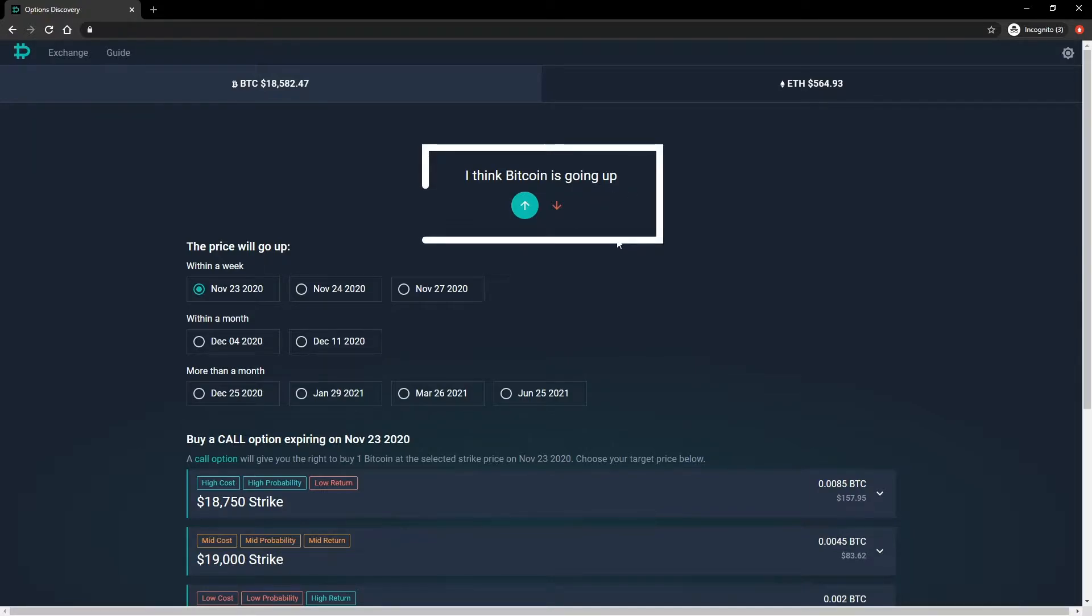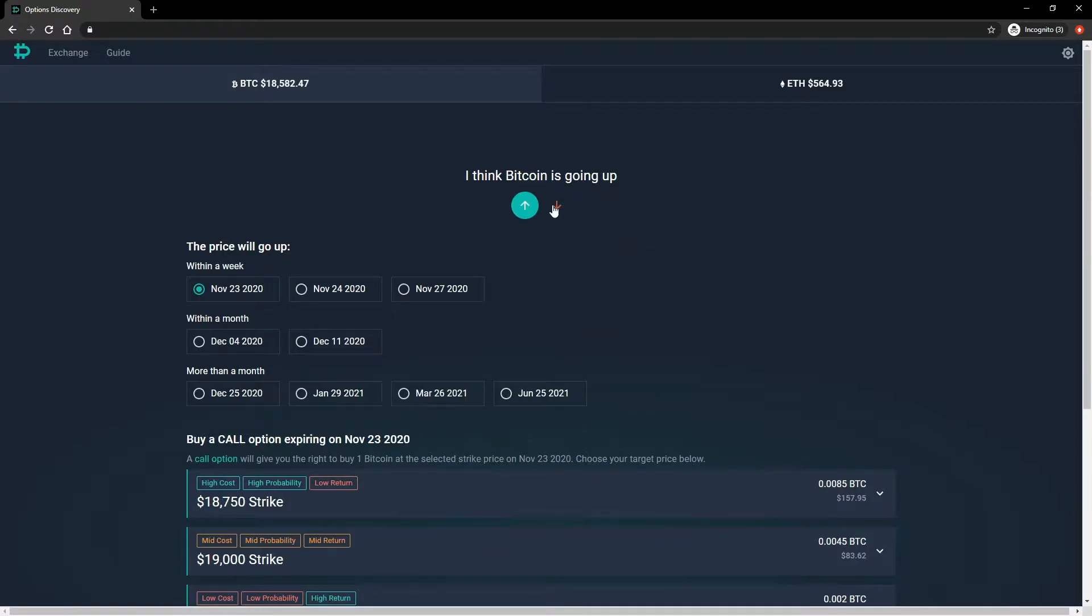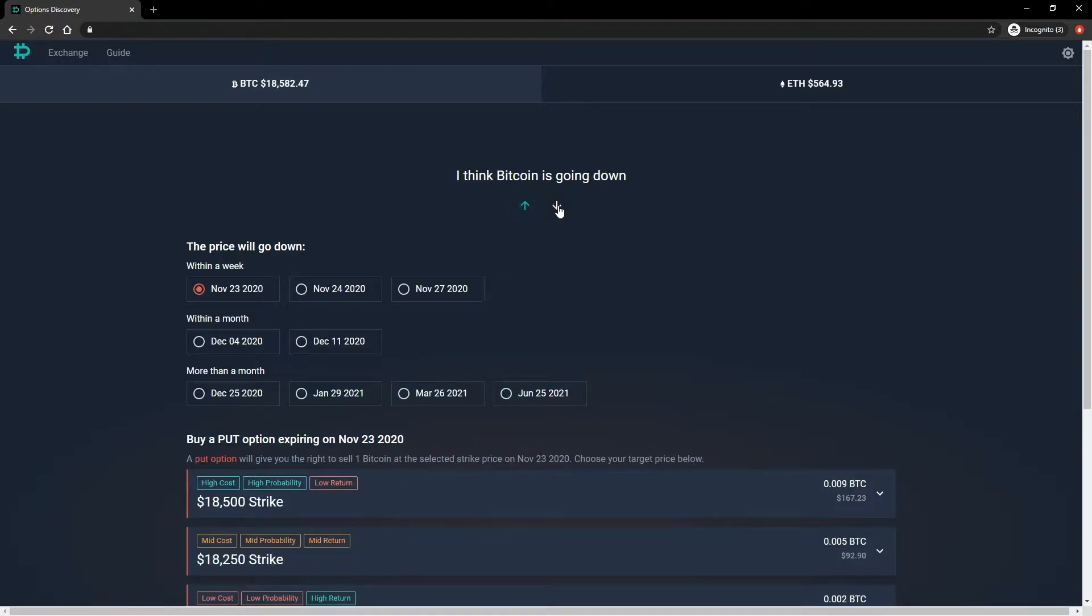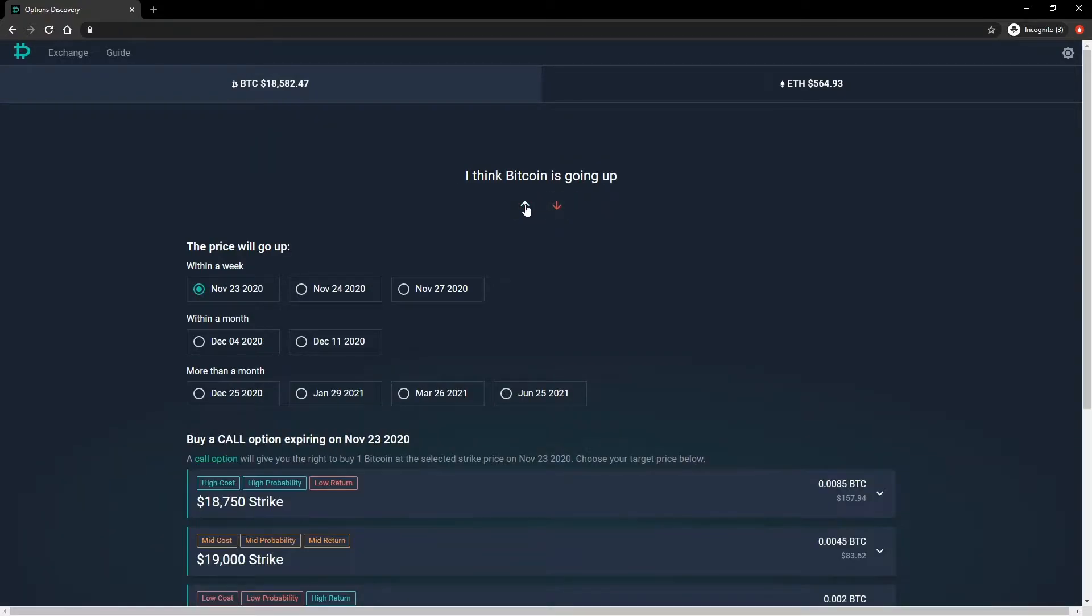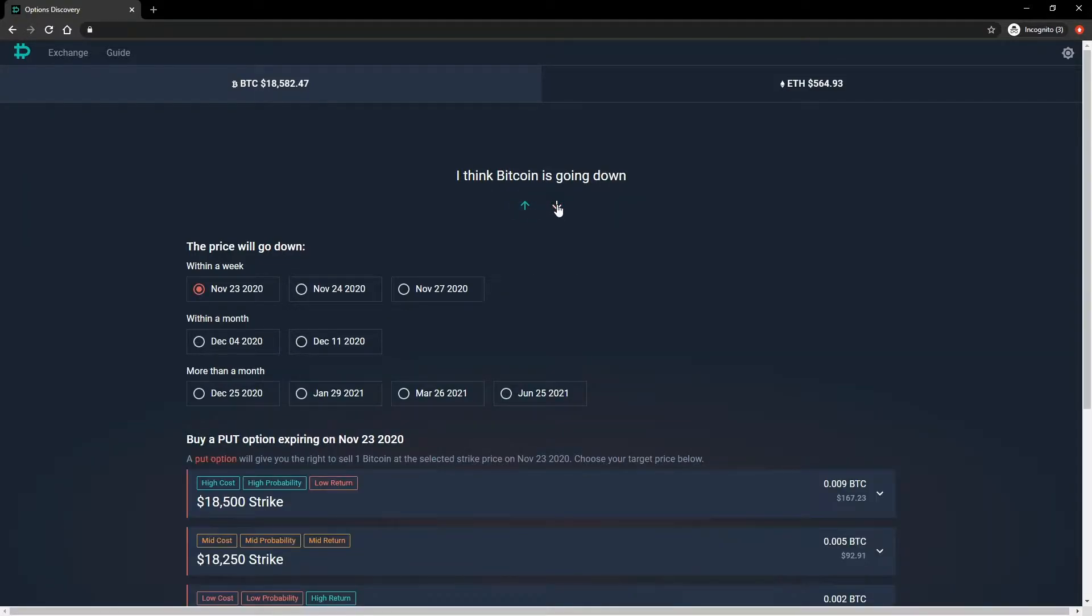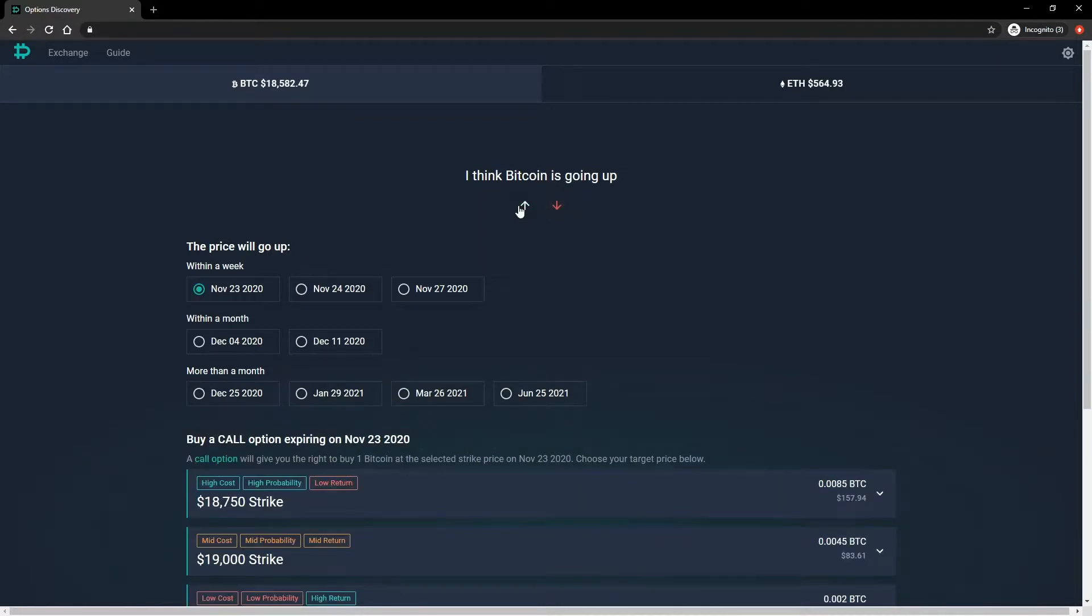Next up is selecting the direction you think the price will move in. This is done by selecting either the up arrow for an increase in price, or the down arrow for a decrease in price. Selecting the up arrow will suggest call options to buy, and selecting the down arrow will suggest put options to buy. There is also an advanced section that deals with selling options, which we'll come onto shortly. For this example, let's say we expect the price of BTC to increase, so we'll select the up arrow.